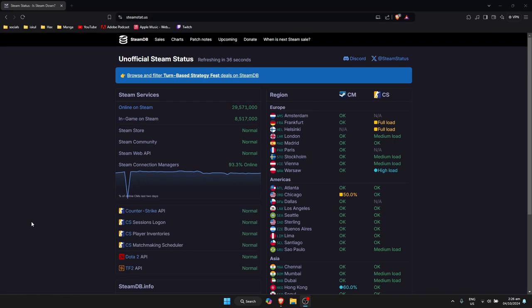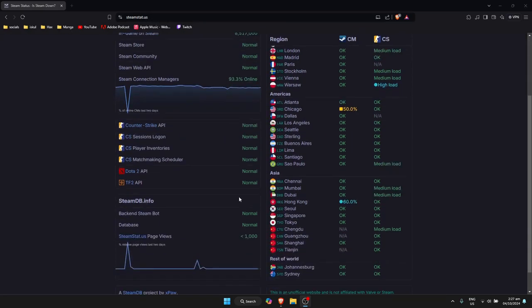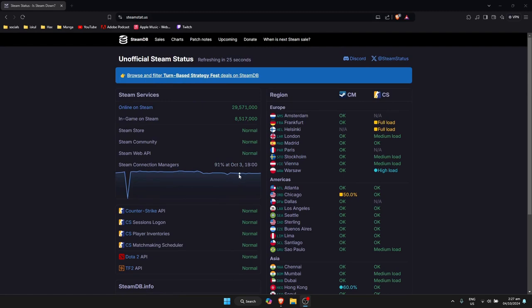If that doesn't work, what you can do is check for the Steam servers if it's down or functional. We'll just go to steamstat.us. It will bring you right here and it will show if there are any problems with the Steam servers. If there are problems, that might be the case or the issue that you can't log into your account.